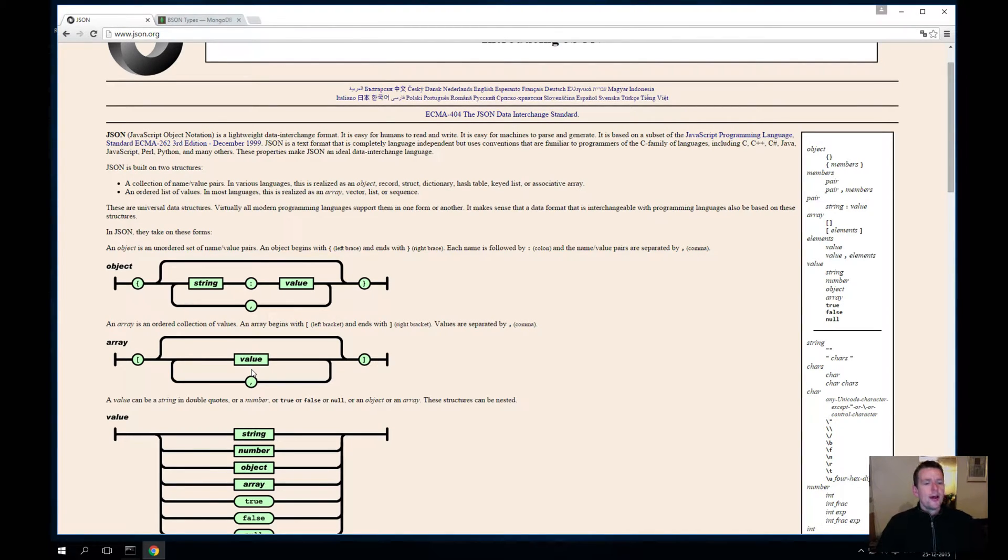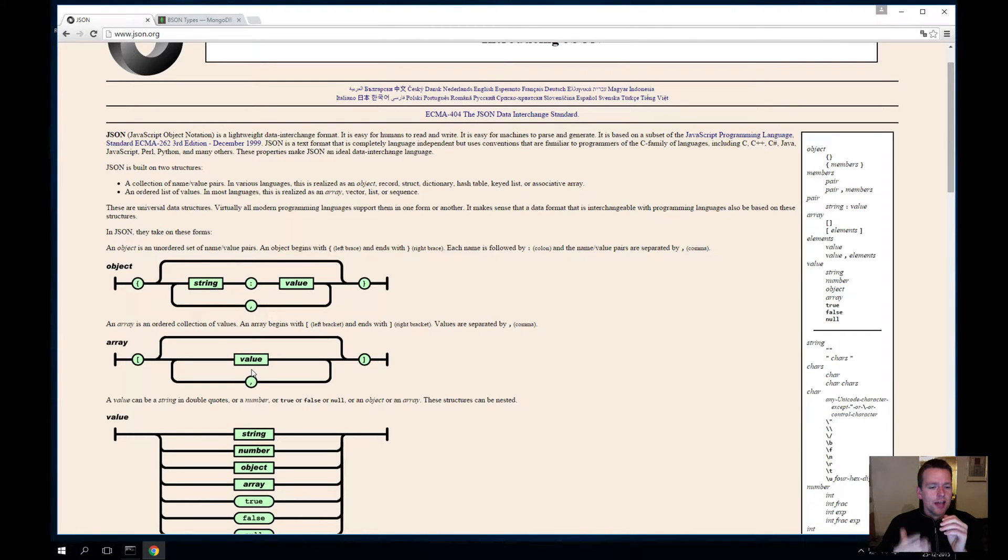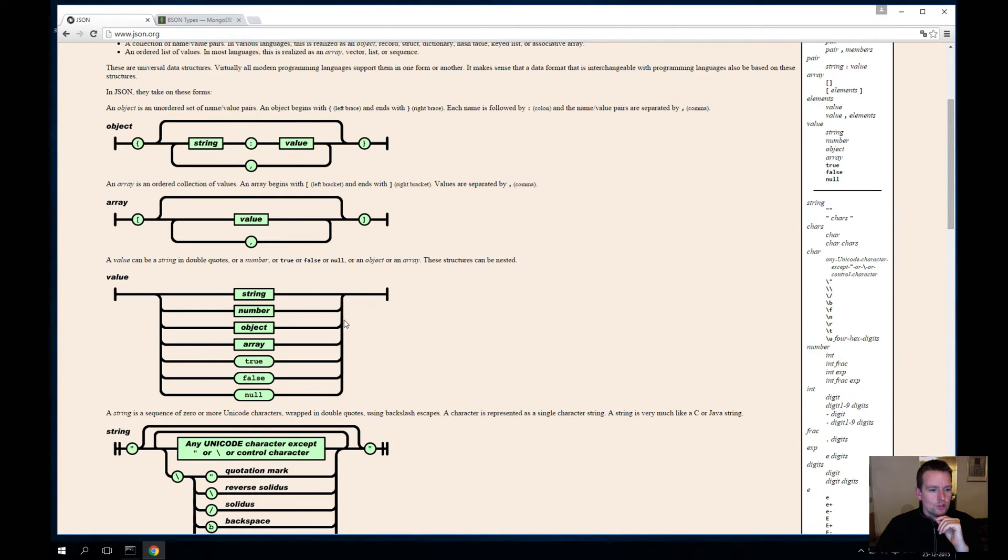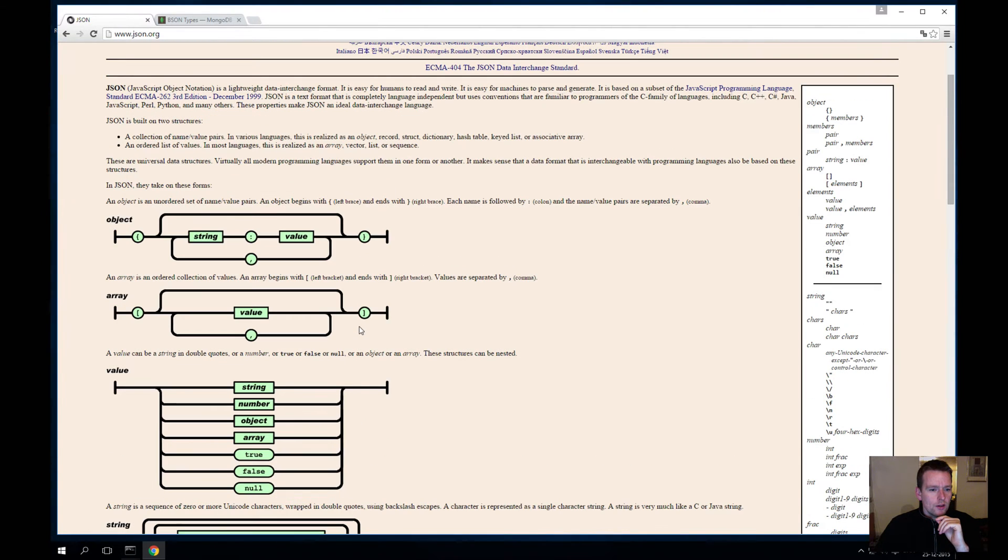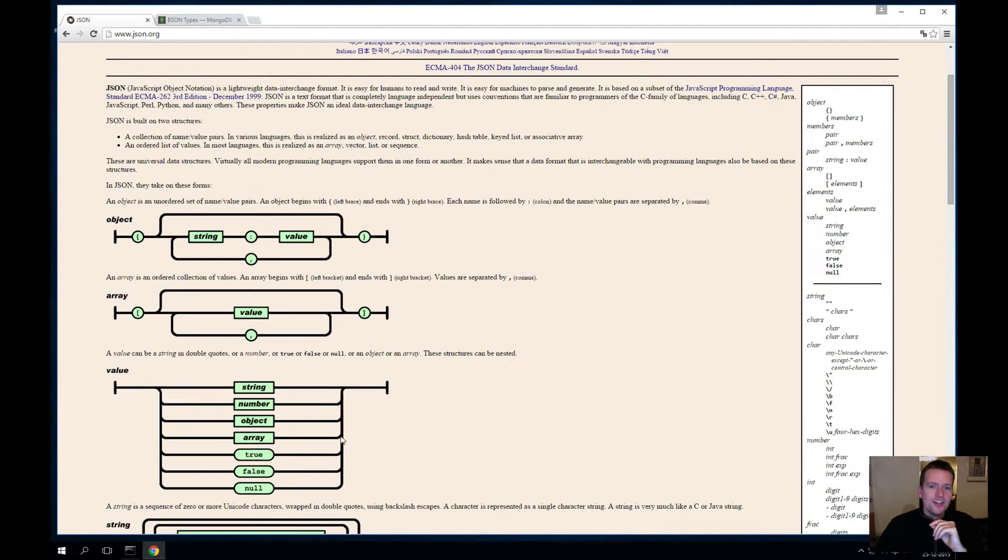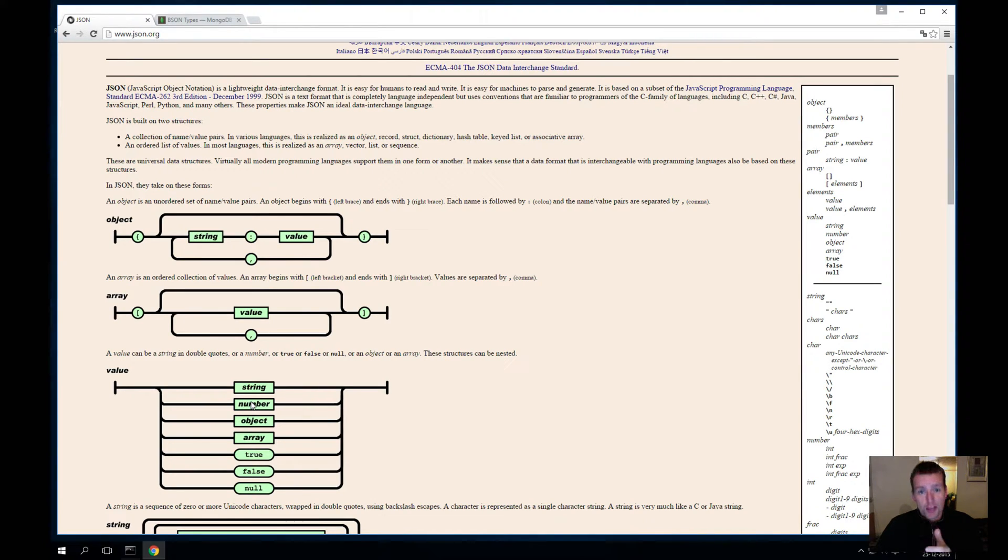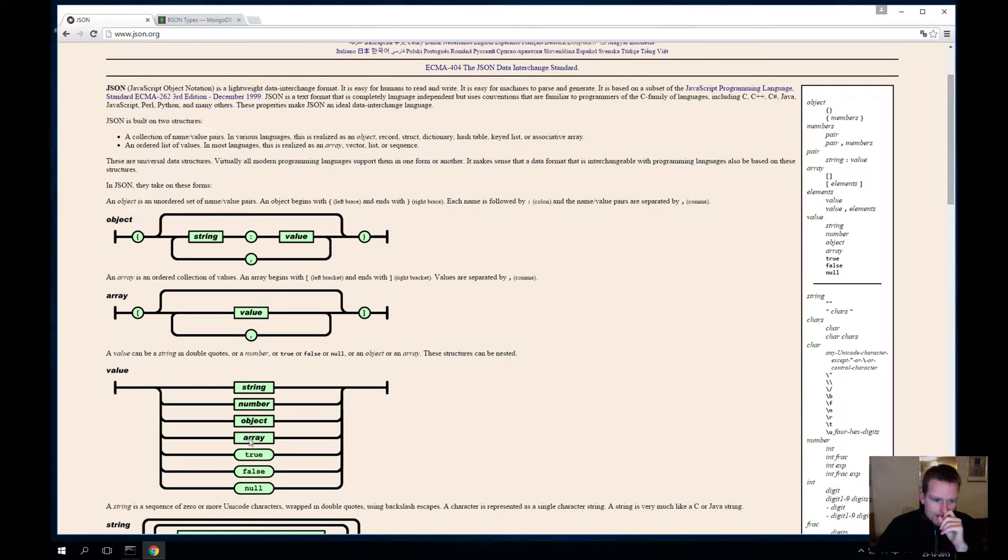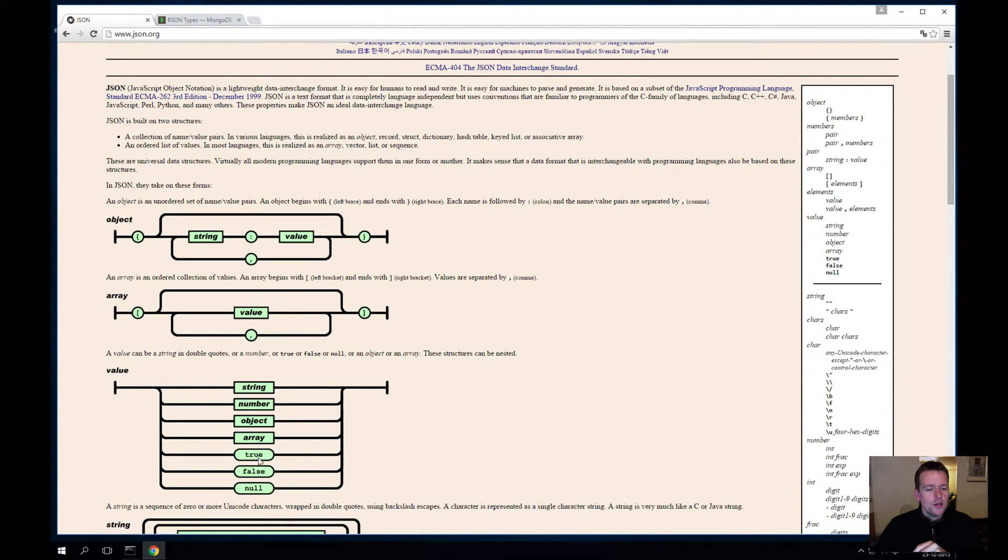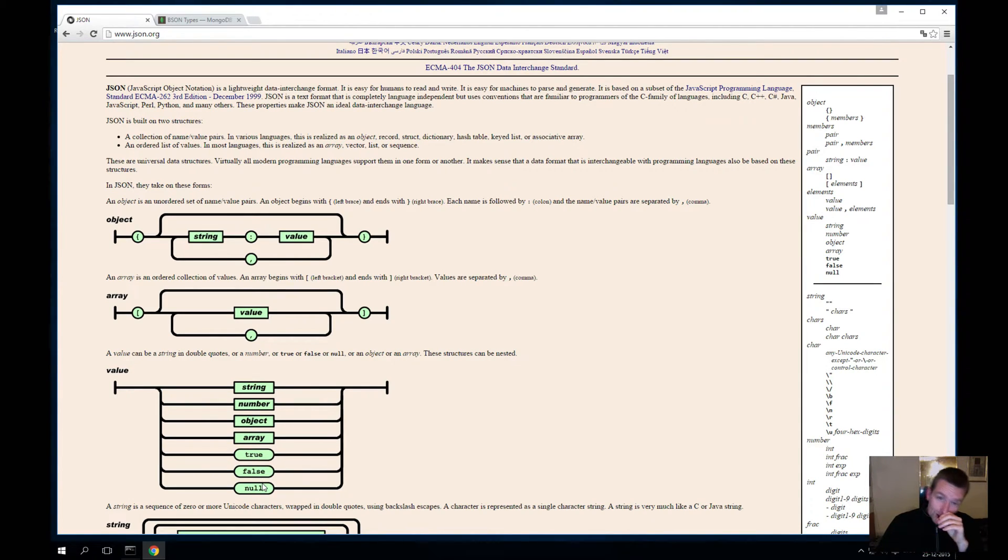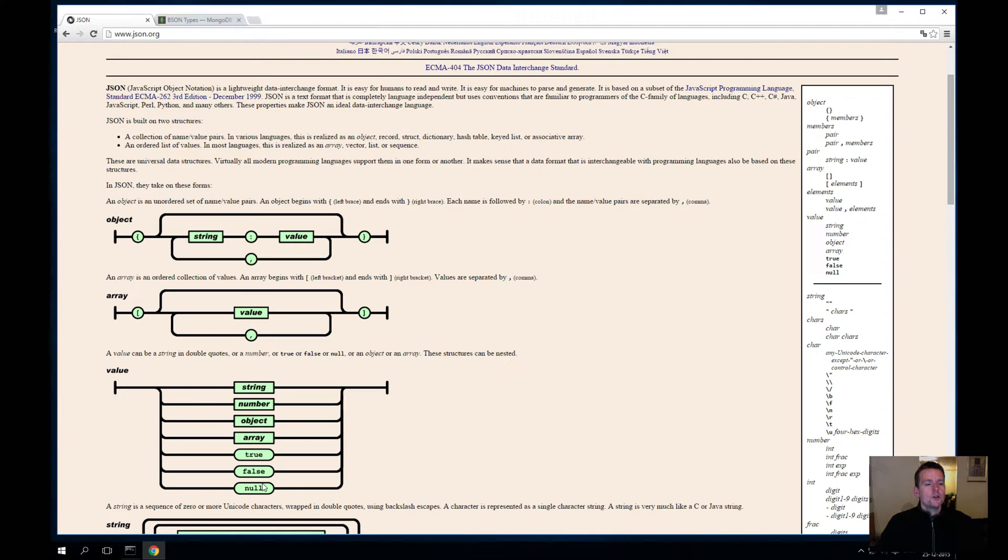But before we do that, I just want to show you that the values you can set in JSON actually have a list you can choose from. These are the value types: you can choose string, number—the string is what we use for the name, the number is what we use for age in our case—you can put in a new object, you can even put in an array of objects, you can put in the boolean values true or false, and you can put in null if there's nothing you want to put there.